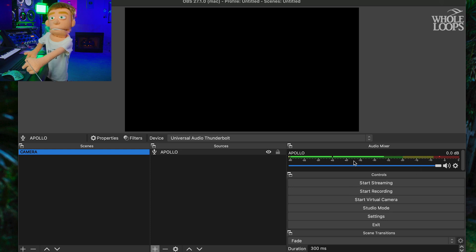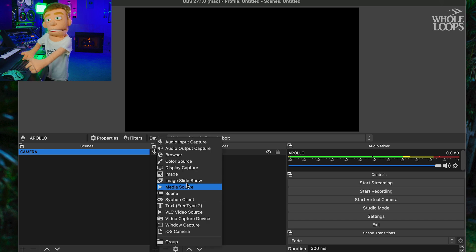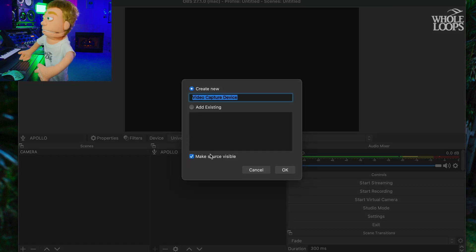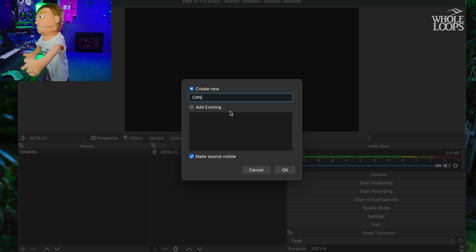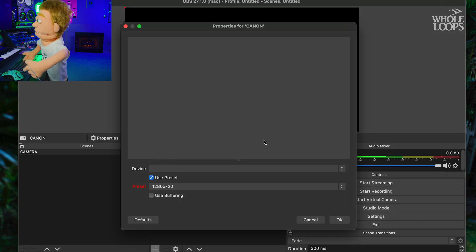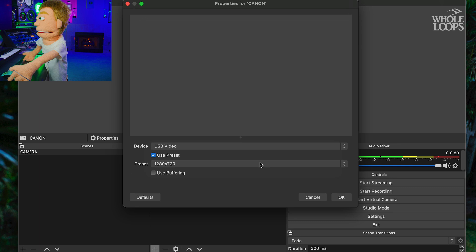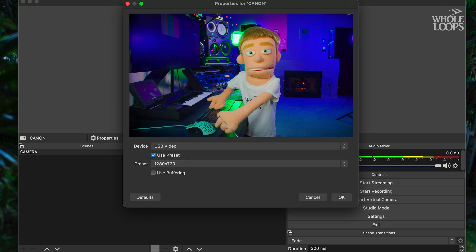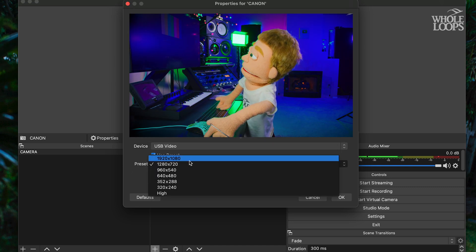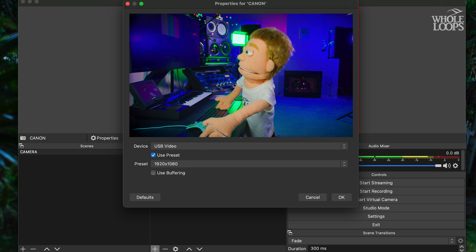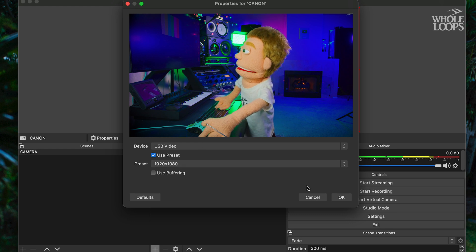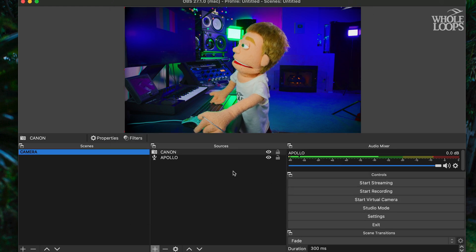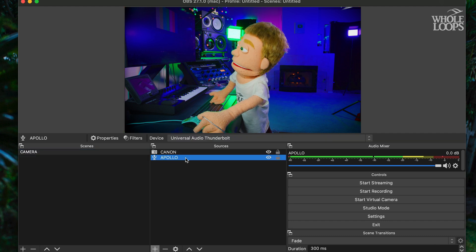I'm just going to add my camera to this scene, even though this isn't an audio tip. I'm going to add my video capture device, and I'm going to call this my Canon. We can go in here, USB video adapter, which I'll also put a link to in the description. I like to use the 1080p preset, but none of my audio is going through this. This is just so you guys can see me while I do the tutorial. So let's get back into the audio.